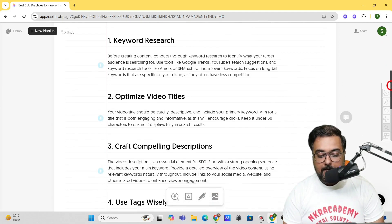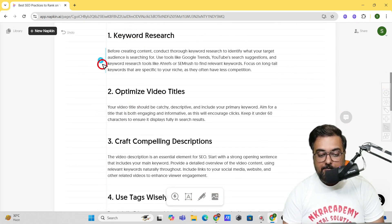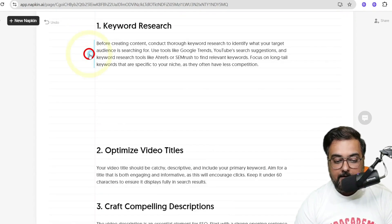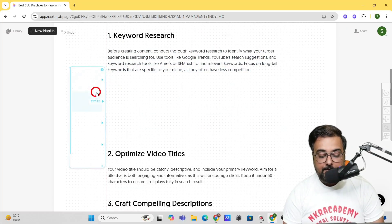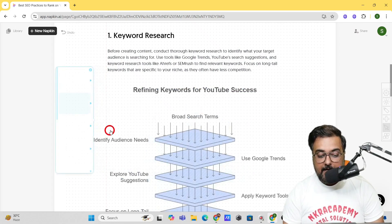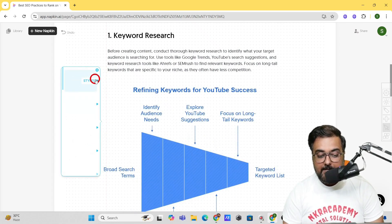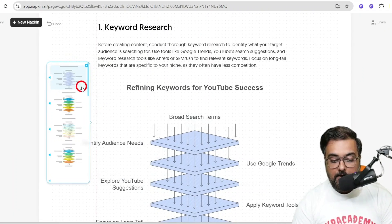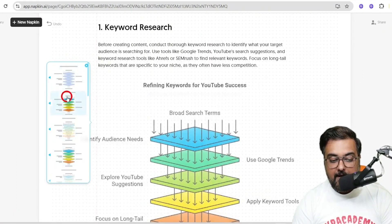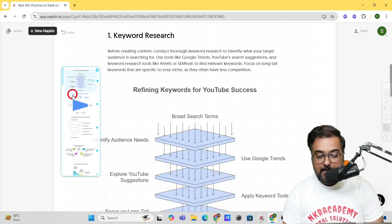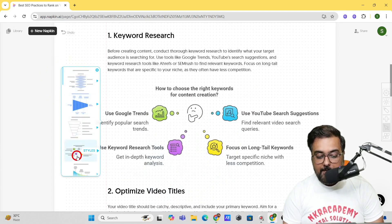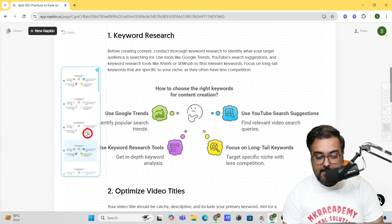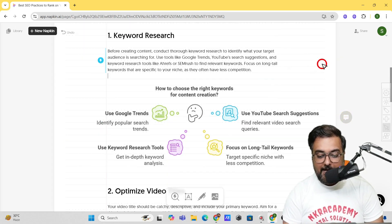Moving on, say I want to generate visuals for each section — for example 'keyword research.' I'll click 'Generate Visuals' again and we get visuals with different styles. We can click through the styles for further variations. Going back, we can choose different ones — this looks quite good, or maybe this one as well. From the styles section, maybe we can choose this one — this looks amazing.